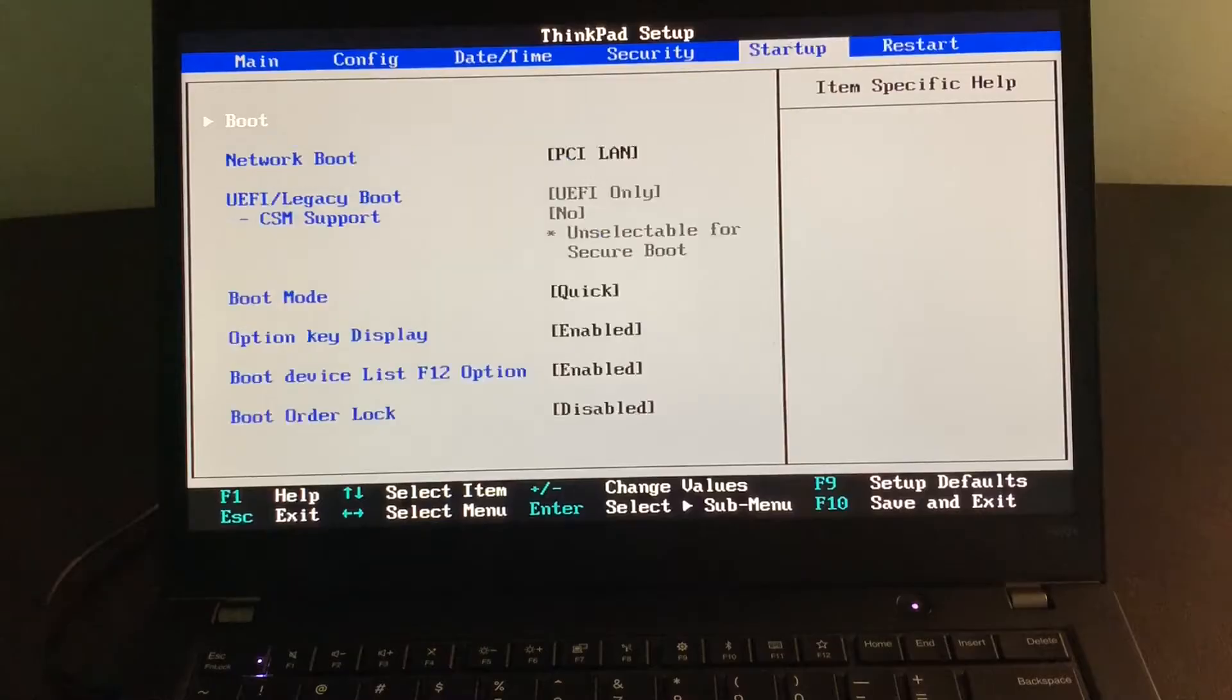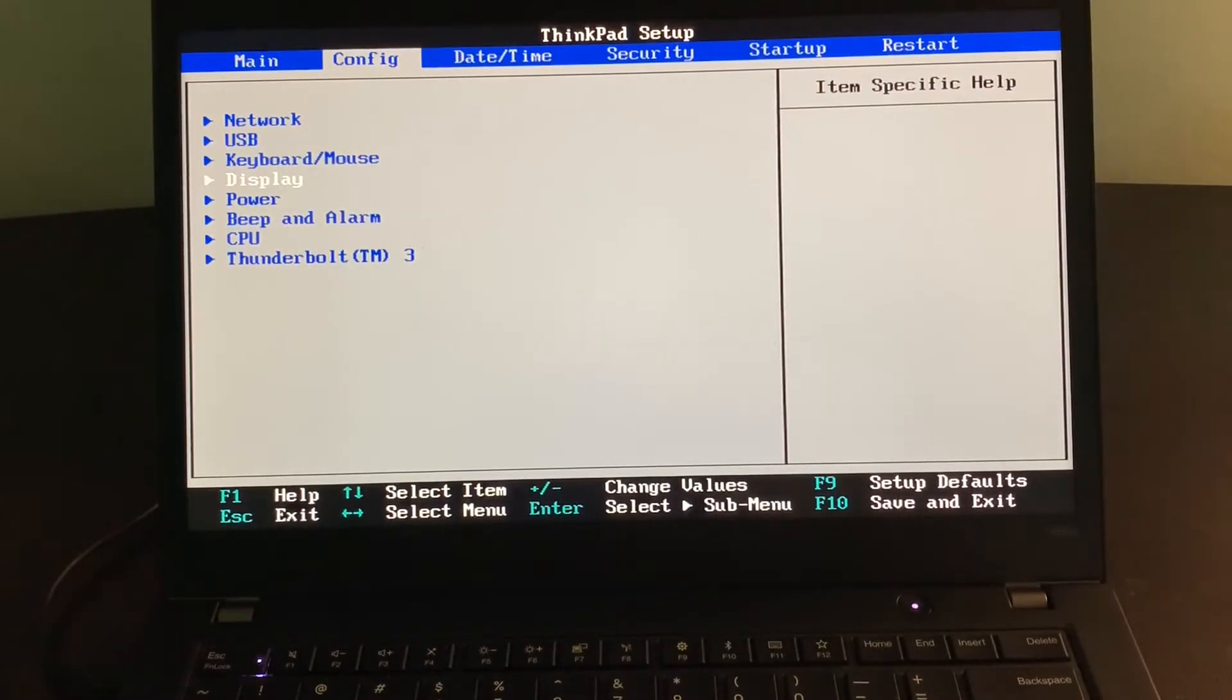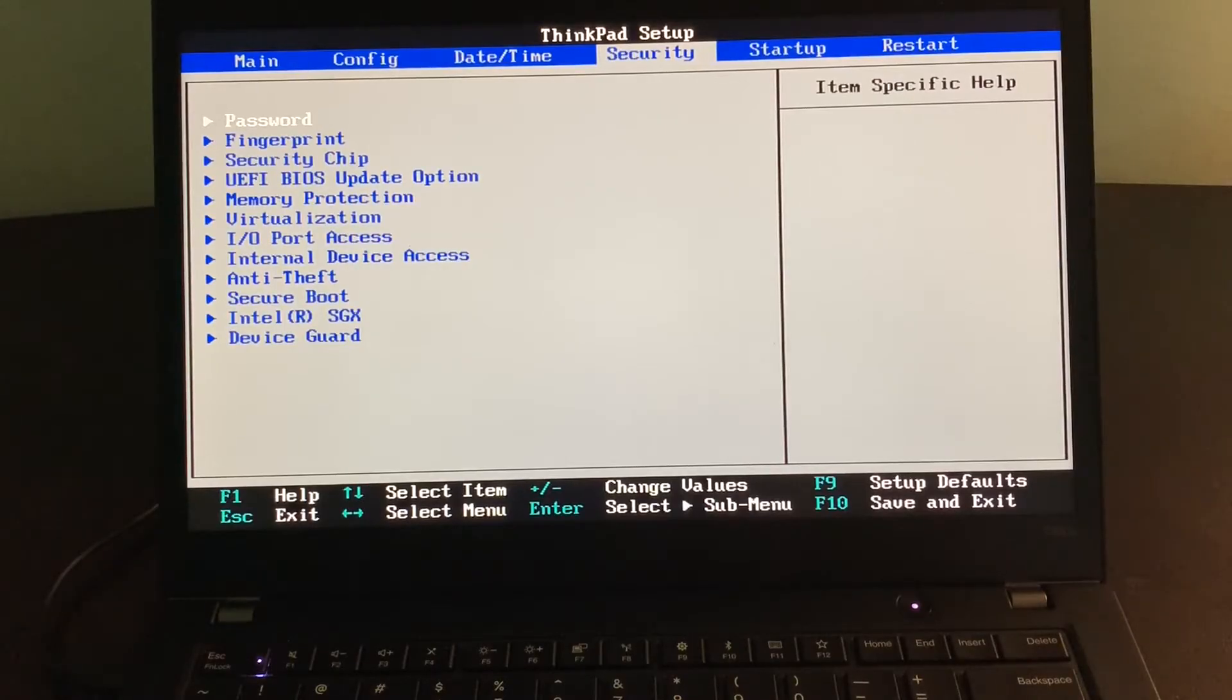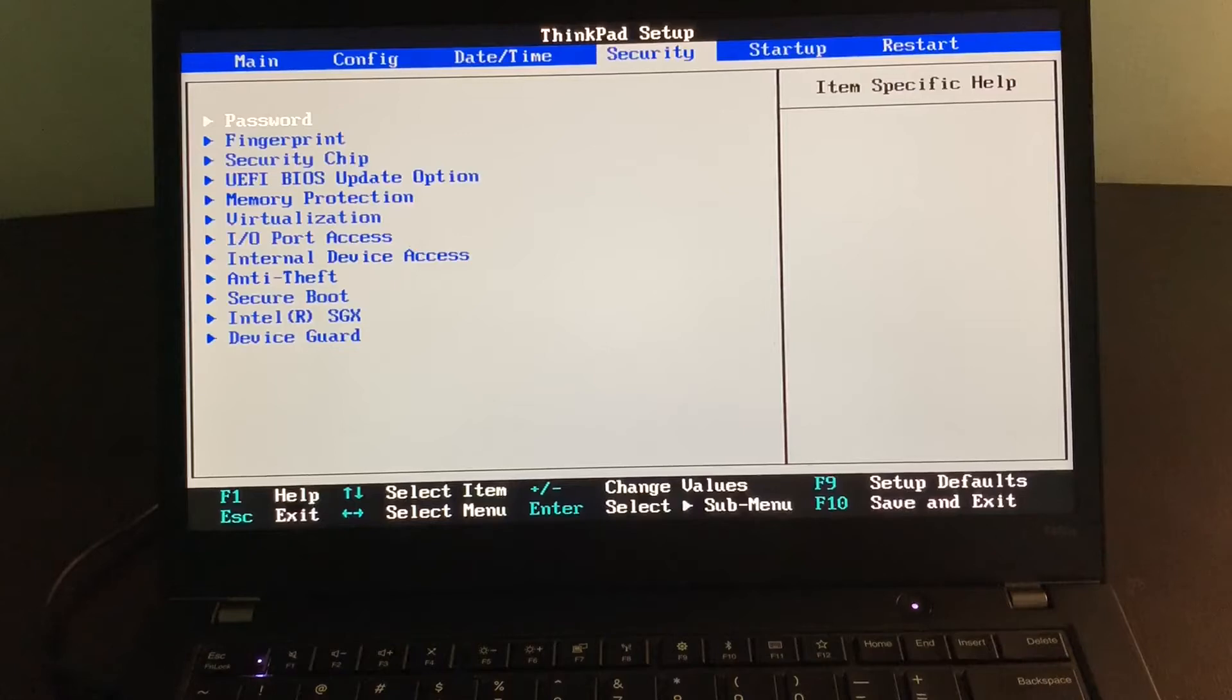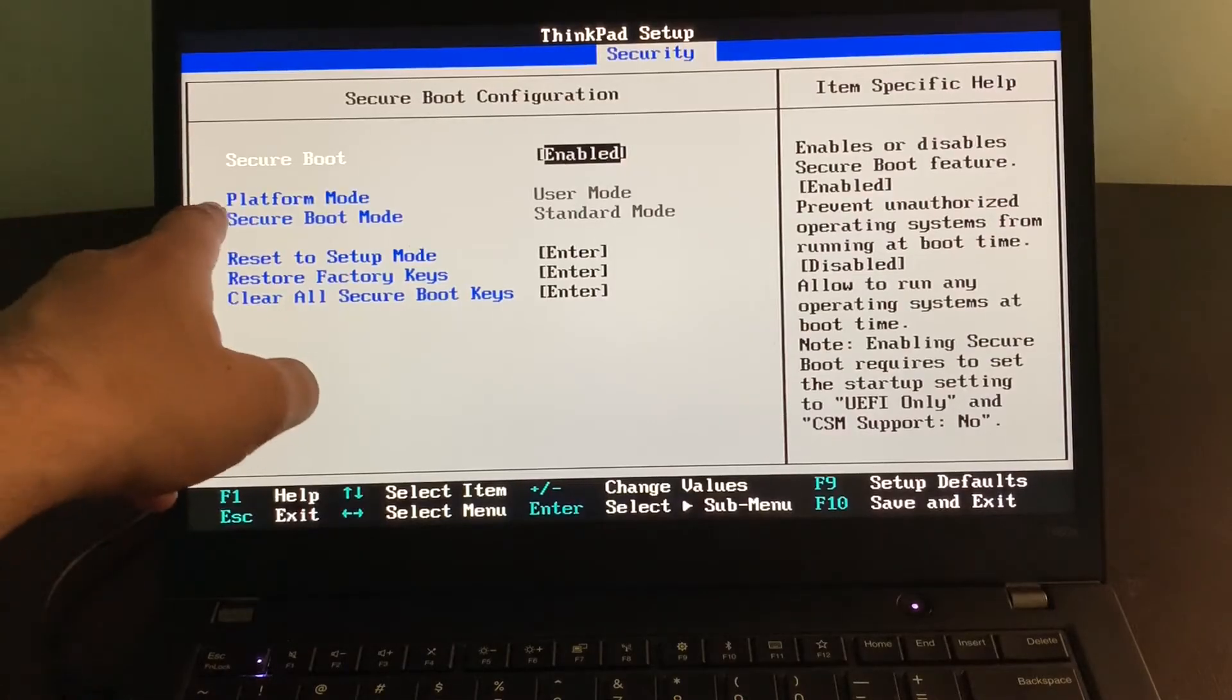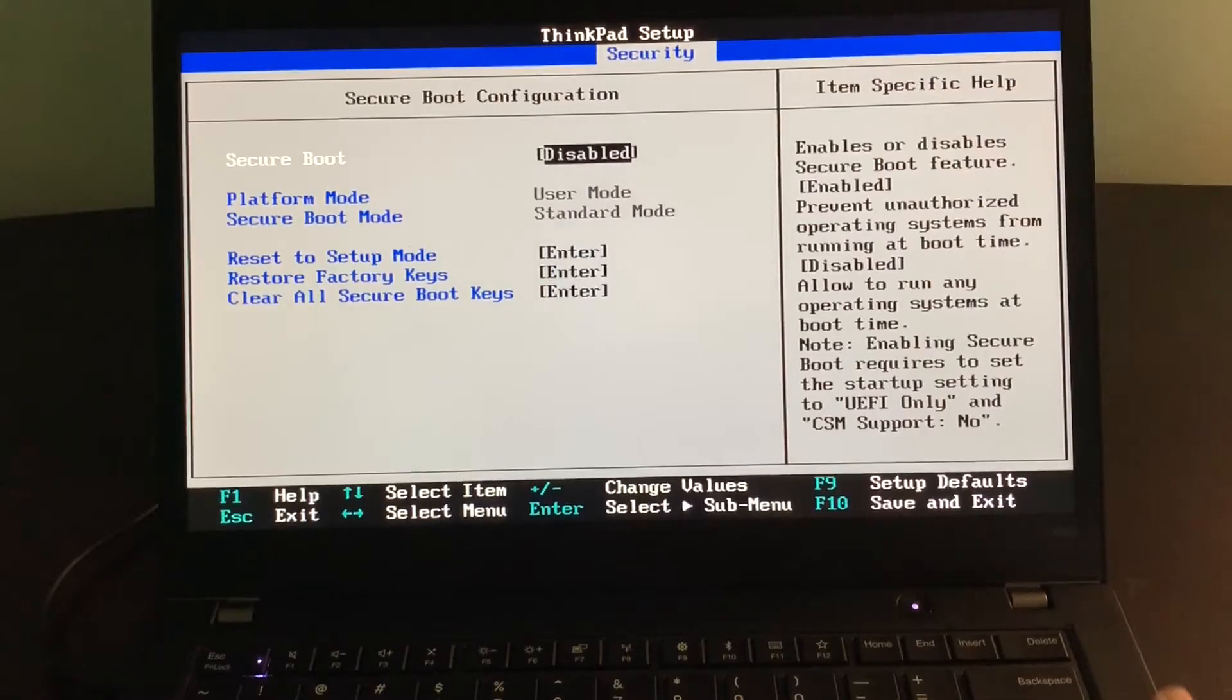To disable secure boot, you go to Security in the BIOS settings. You see there is an option called Secure Boot. Secure boot is currently enabled. You can hit enter and disable it.